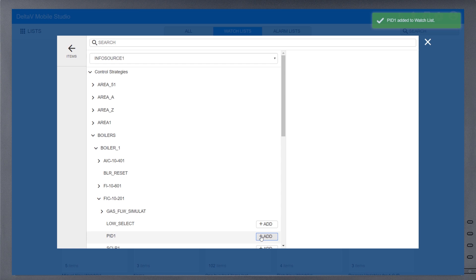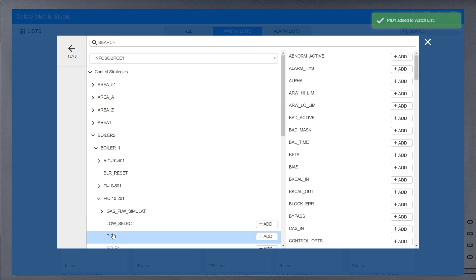Delta V Mobile's native integration will also gather relevant items like Mode, Units, and Range. If you want to see a parameter other than these, simply tap on the PID to enable a list of available parameters.